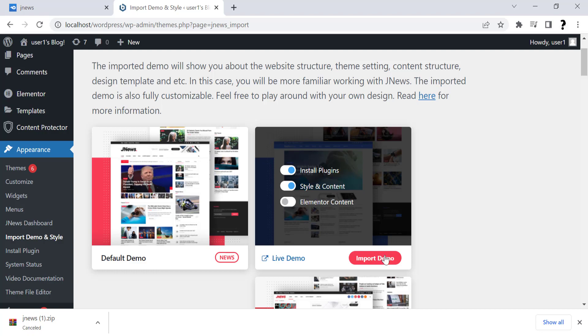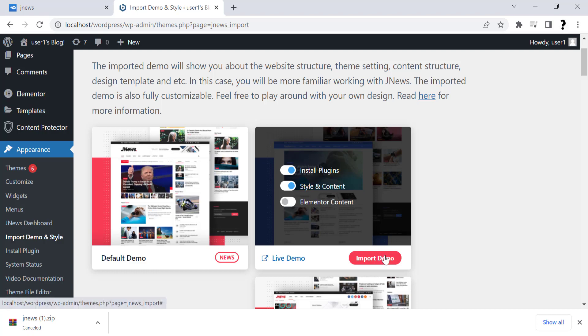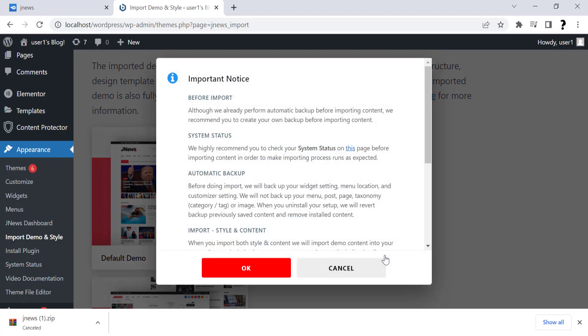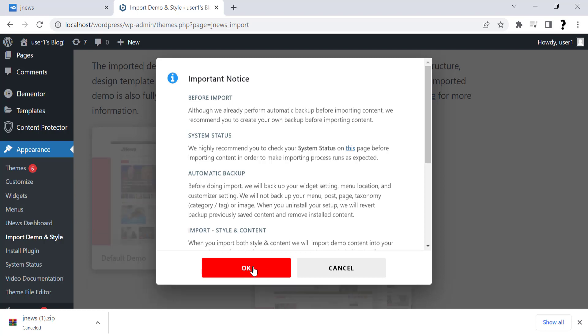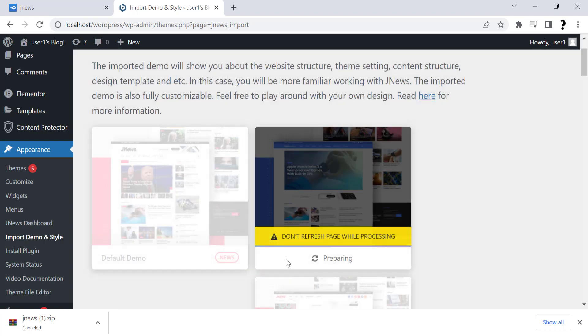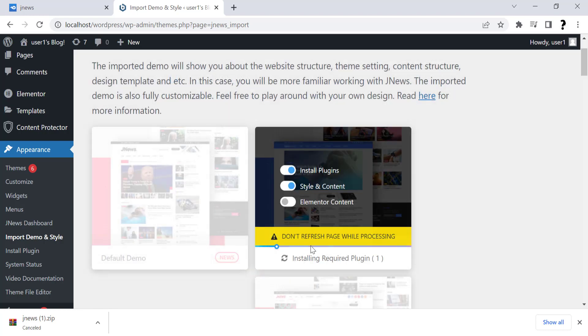If you have Elementor page builder, then uncheck WP Bakery content. And if you have not Elementor, I have uploaded a video on how to download Elementor Pro for free. It will install required plugins. Please don't refresh the page while processing.